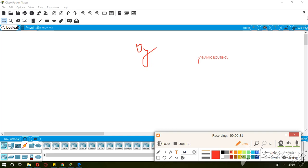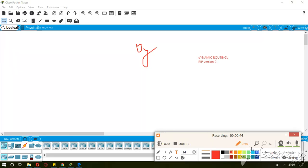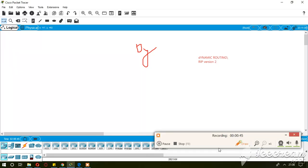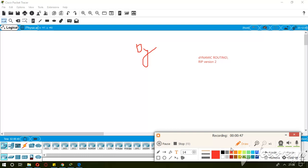We are going to use RIP version 2, which is basically for dynamic routing, and we are also going to use classless addressing. I'm going to show it by example how dynamic routing will work.